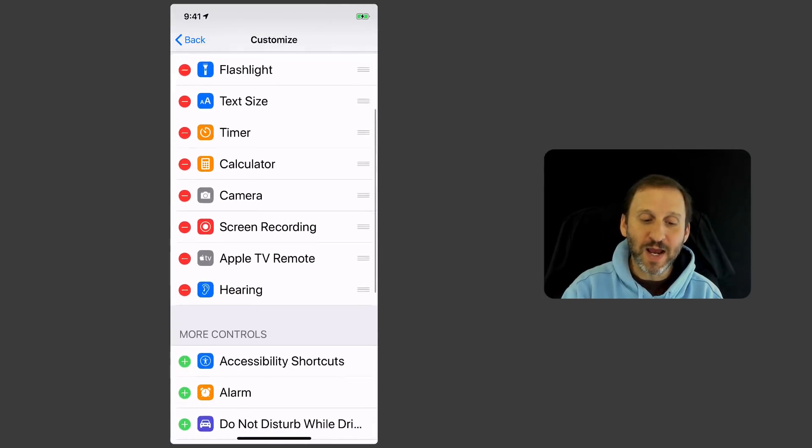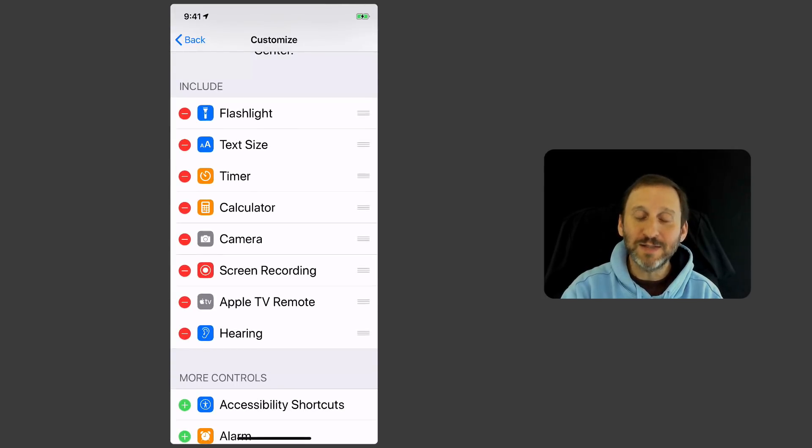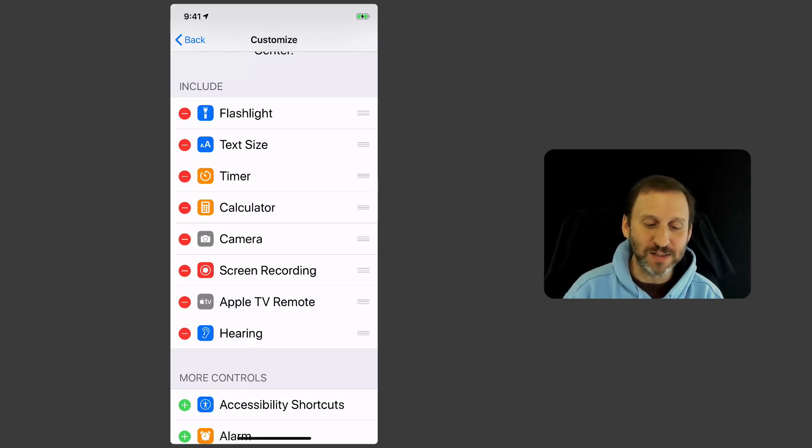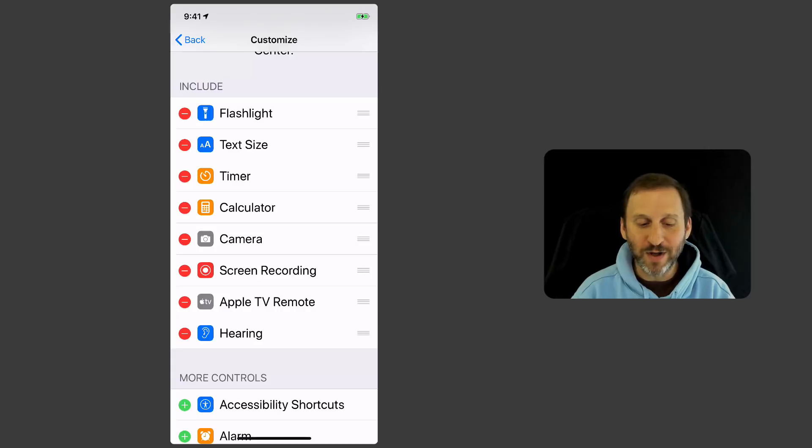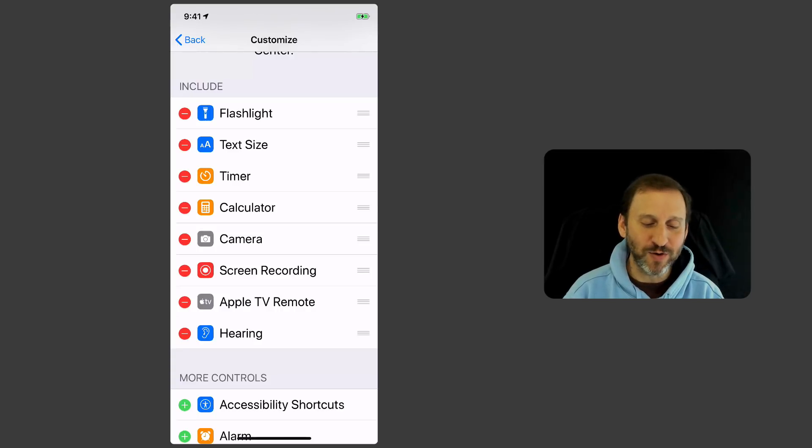Here you'll see at the top the ones that are already included. So I can see them and I can see actually what they're called in addition to their icons. For instance, I can see that the red one is called Screen Recording and that's for screen recording.